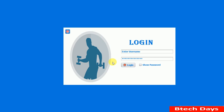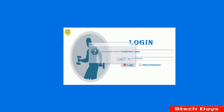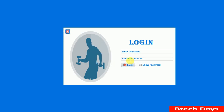Here you can see our first page, which is the login page. There is a button — when we click on it, you can see a dialog: 'Do you really want to exit the application?' This button is used to exit or close the application. Clicking 'Yes' exits, clicking 'No' does nothing. After that, you can see there are two fields: username and password.